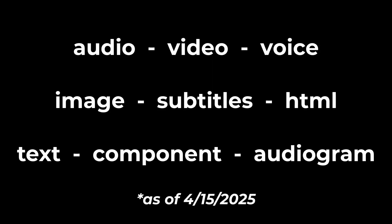Here is the complete list of elements supported by json2video's API: audio elements, video elements, voice elements, image elements, subtitles, HTML, text, components, and audiograms. We're going to walk through each one, one by one.